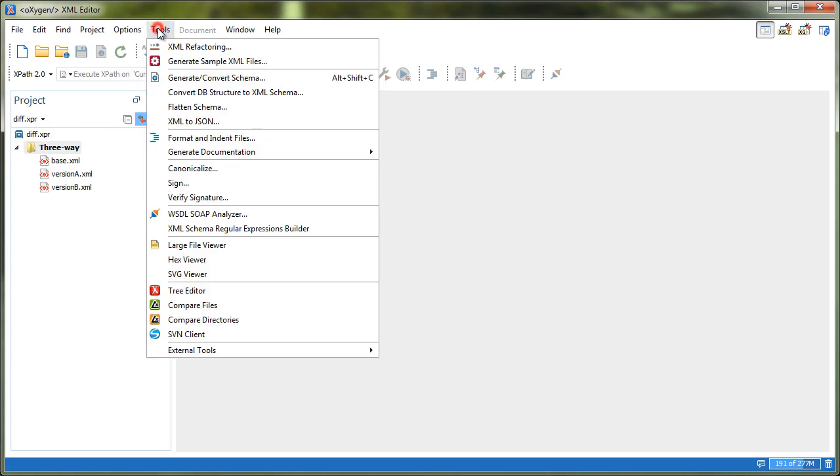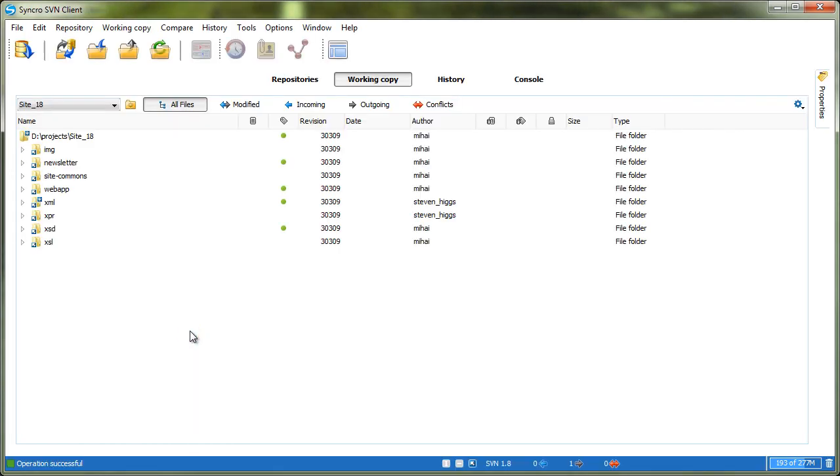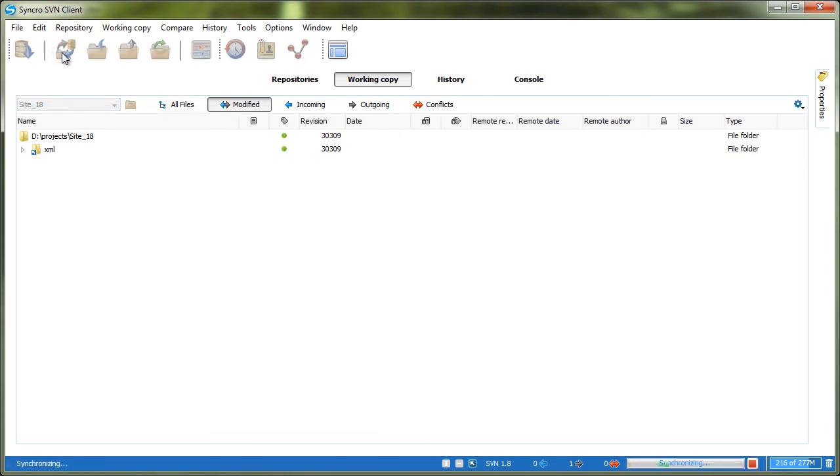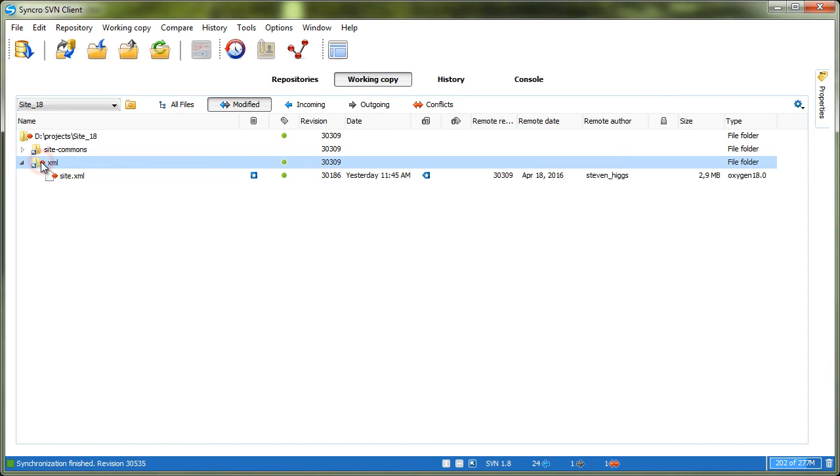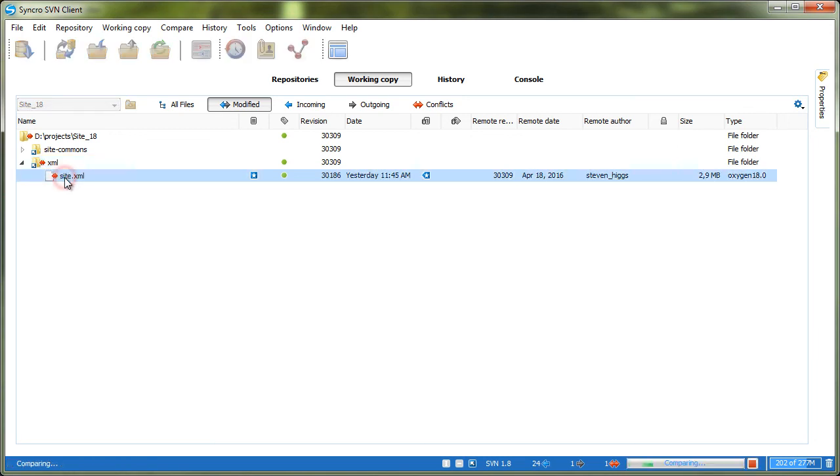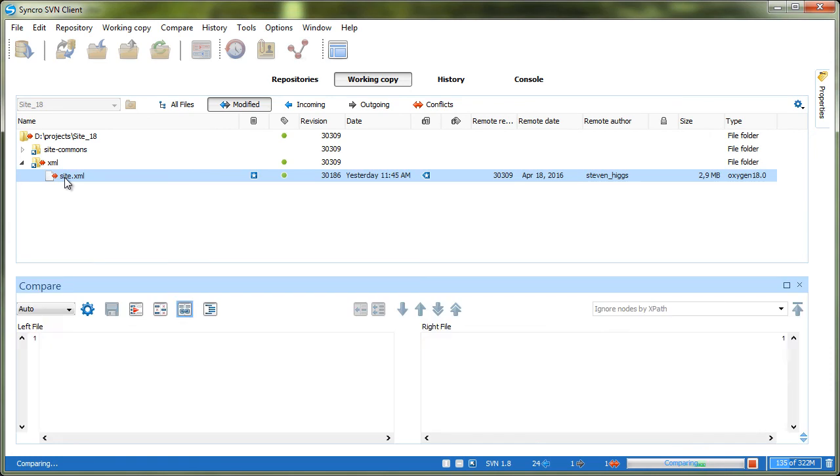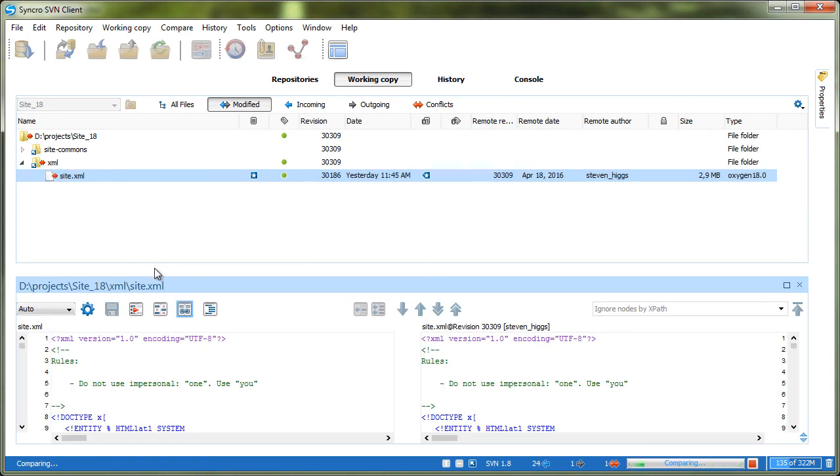As another possible use case, the diff files tool is also integrated in the SyncroSVN client. After synchronizing the local working copy with the remote repository, we have a conflict between a remote and local version of an XML file. To start the comparison between the two versions relative to the base, we simply double-click the file name.